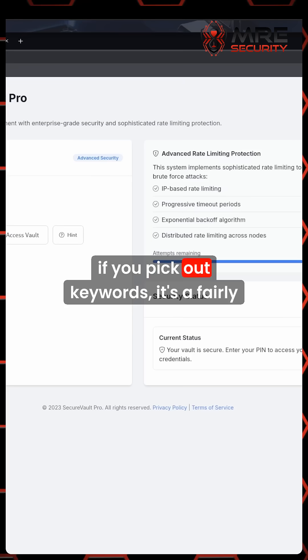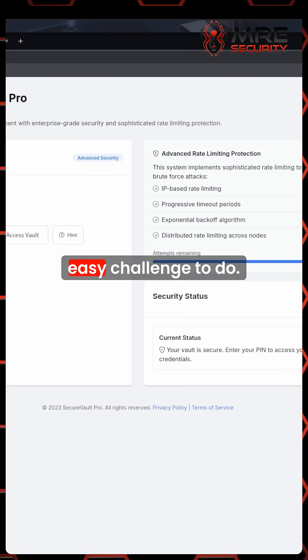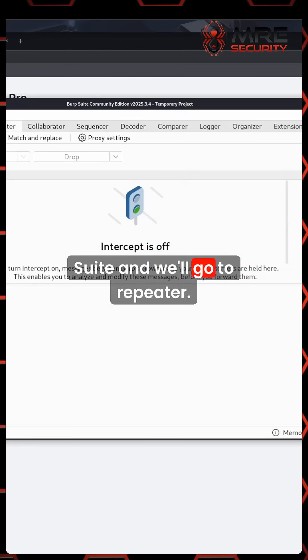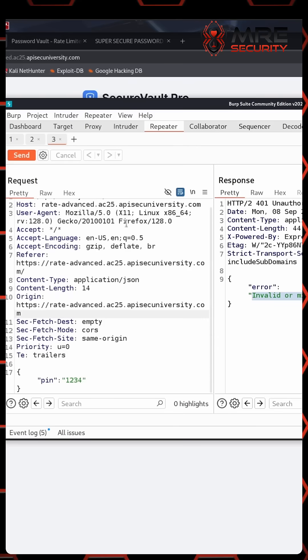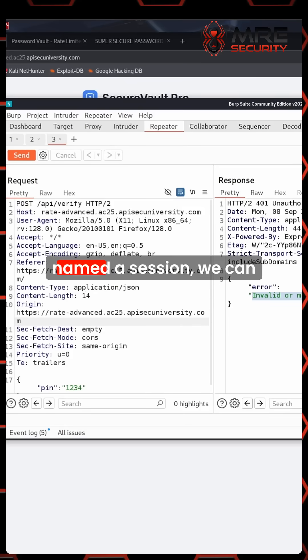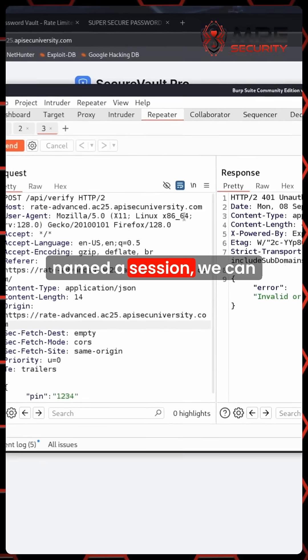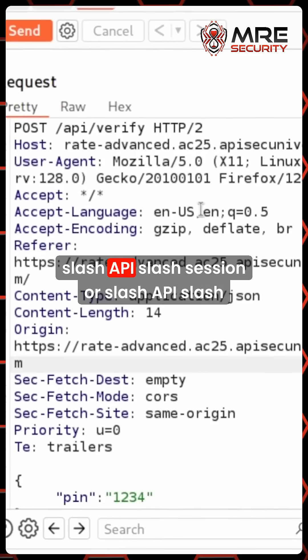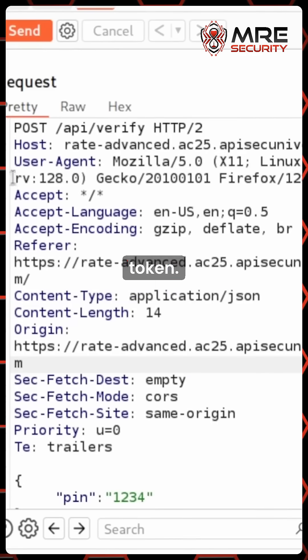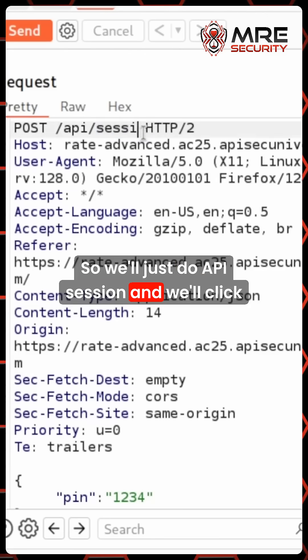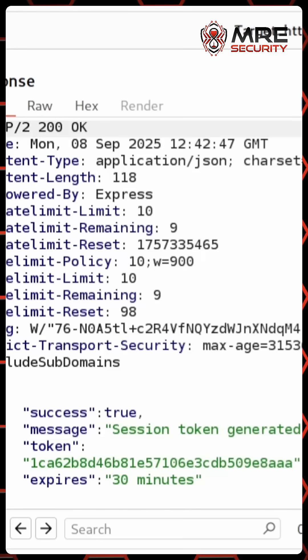If you pick out keywords, it's a fairly easy challenge to do. So we're just going to head on over to Burp Suite and we'll go to repeater. And because we know that it's probably named a session, we can assume that's either going to be slash API slash session or slash API slash token. So we'll just do API session and we'll click on send.